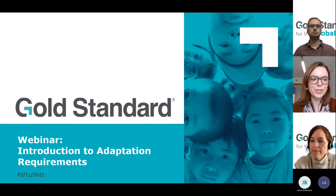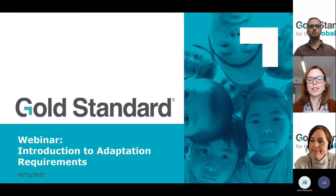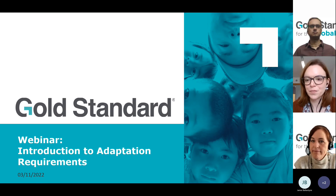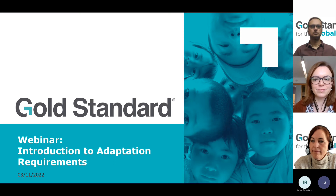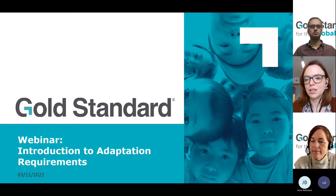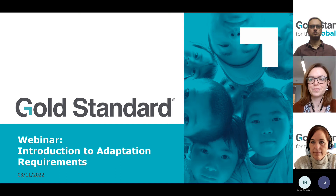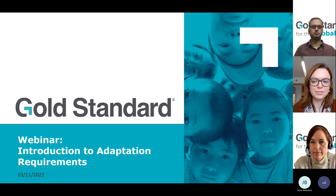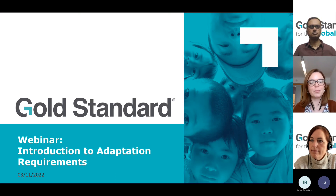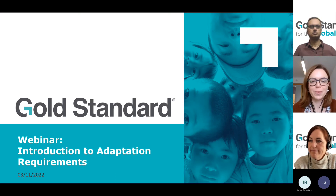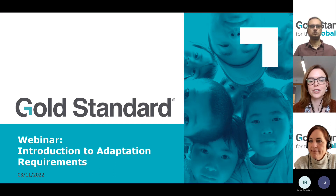We'll wait a few minutes and then start the webinar — we're also recording it today. Welcome everybody to this Gold Standard webinar on adaptation. My name is Laura Smith, I'm communications manager here at Gold Standard, and I'll be hosting the webinar.